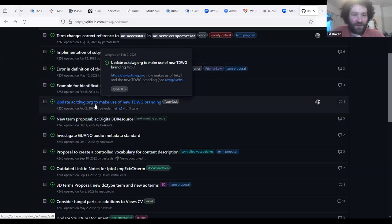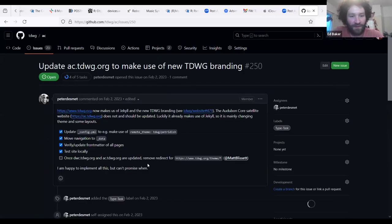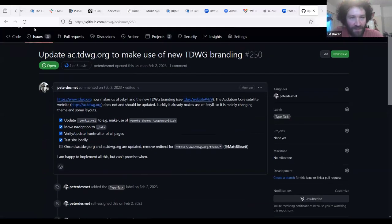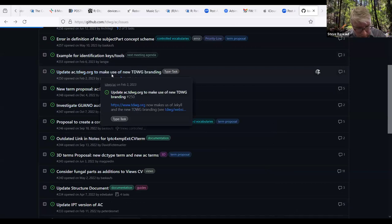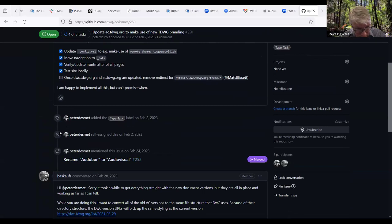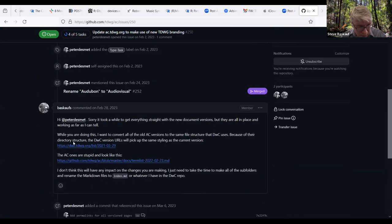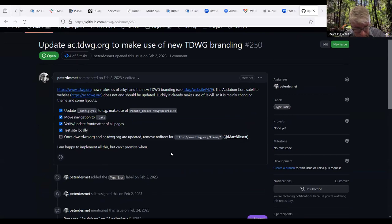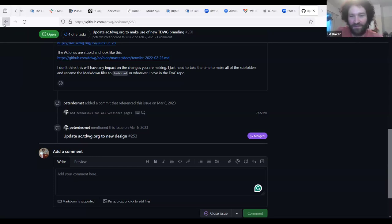The next issue is about updating TDWG branding. Peter is working on it and it appears Matt Blissett needs to do the final step — removing a redirect. Ed will ping Matt Blissett after the meeting to ask what's needed to finish this.